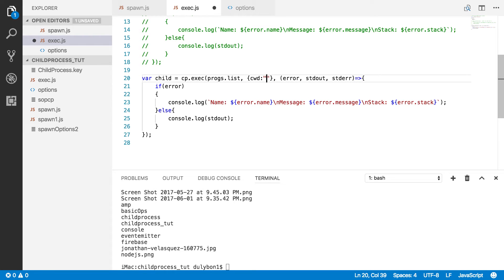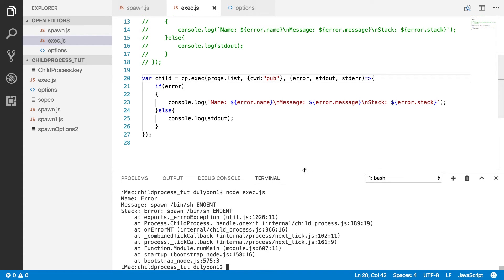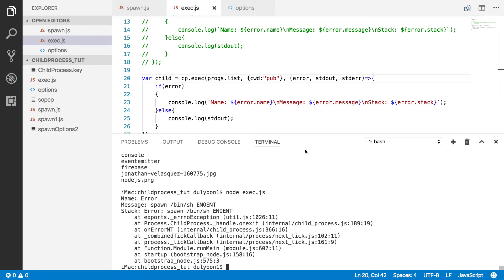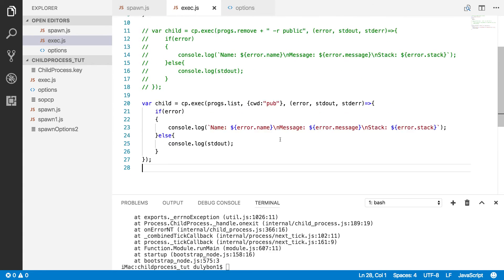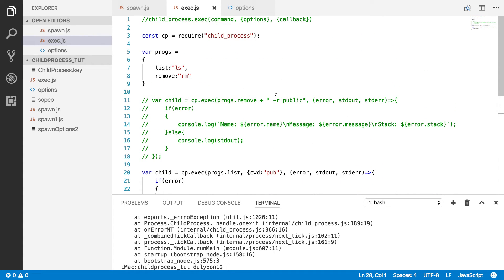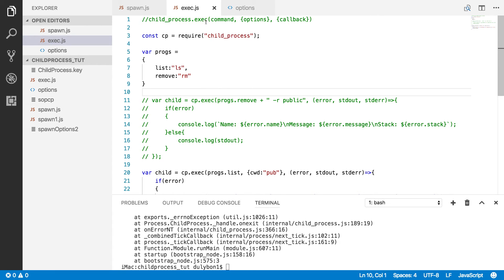We can try and provide something that doesn't exist, and here again we'll get the stack trace, name of the error, and the message. There is a difference because the exec function, I believe, is starting a shell and then within that shell runs the command — that's not what the spawn function is doing, so that's a little difference there.